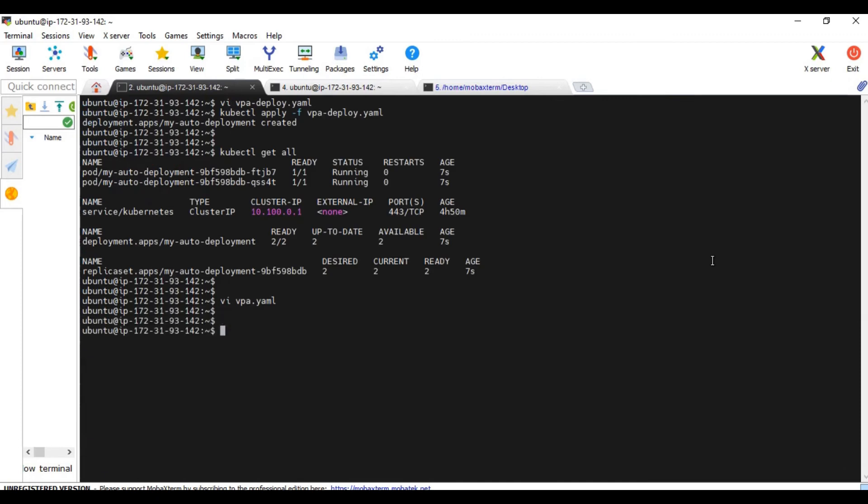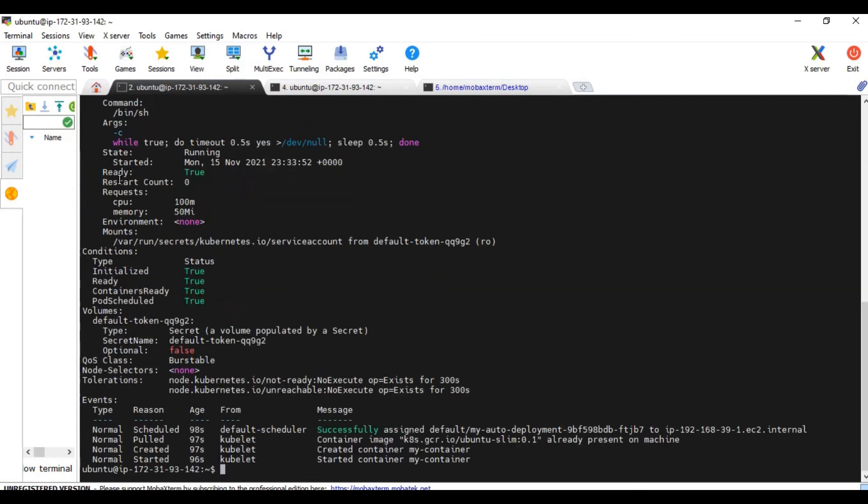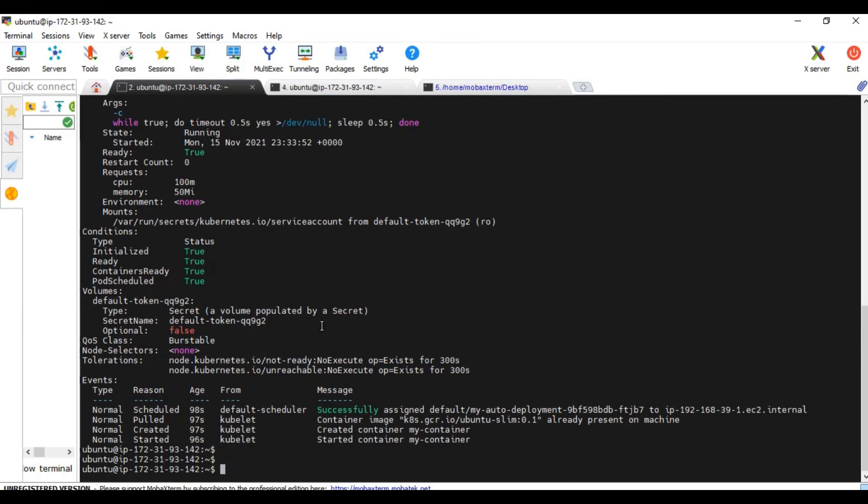Just before we create the VPA, let me show you what the resource requests are for the pods at the moment. I'm selecting the pod here. You can see the resource request is 100m for CPU and 50 meg for the memory. Now this is the same for both the pods.